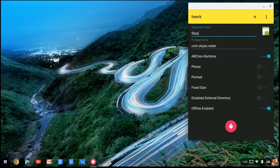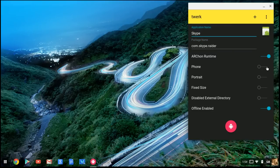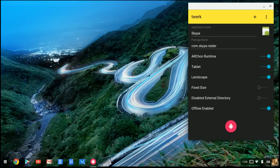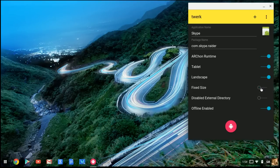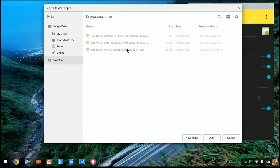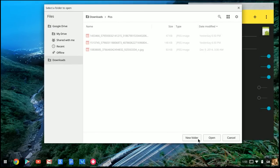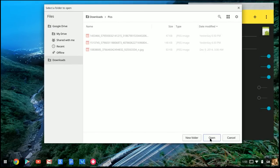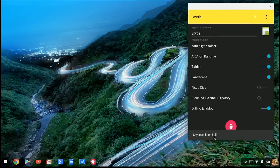Type in 'Skype' up here. Change the phone to tablet, change orientation to landscape. For fixed size, if you want it bigger, just click 'Scale' or 'Big Scale.' Then click 'Open,' and Skype has been built.